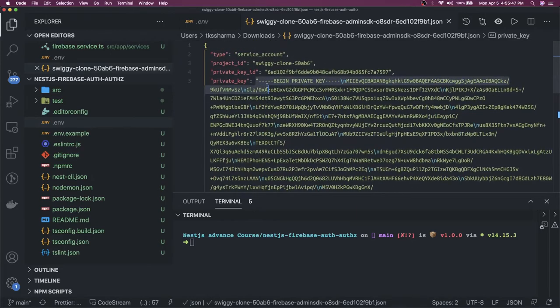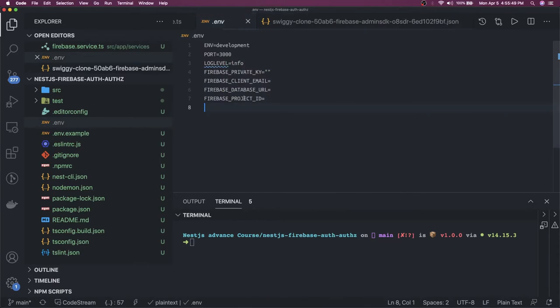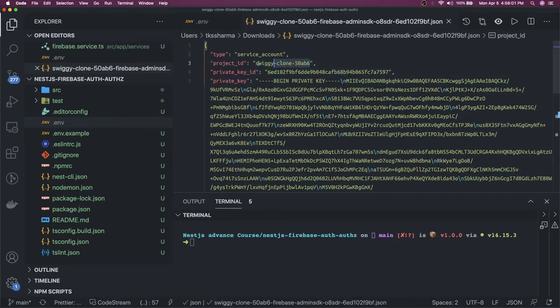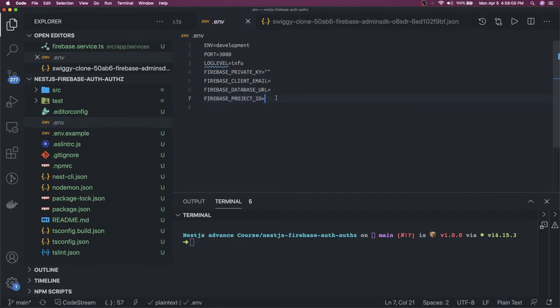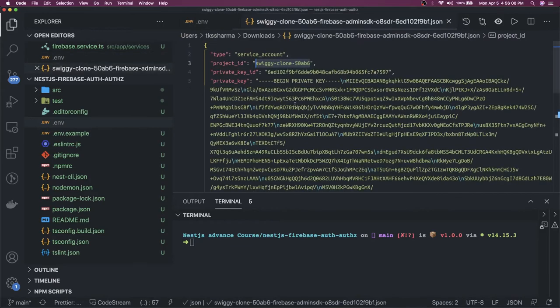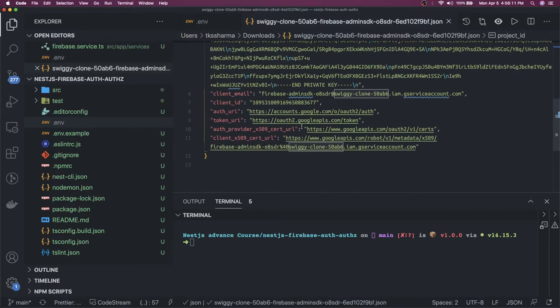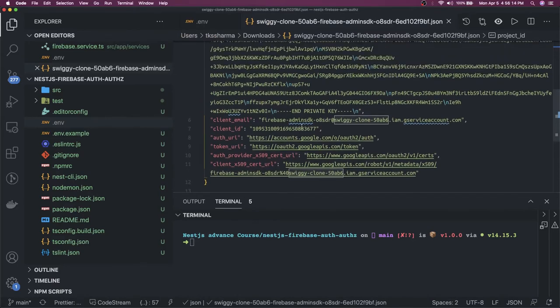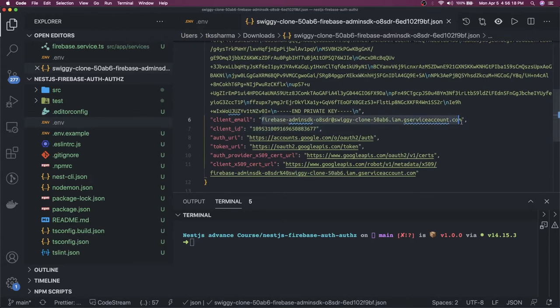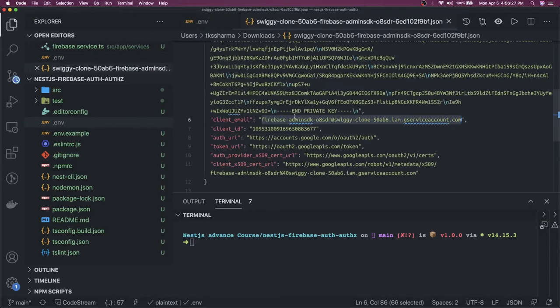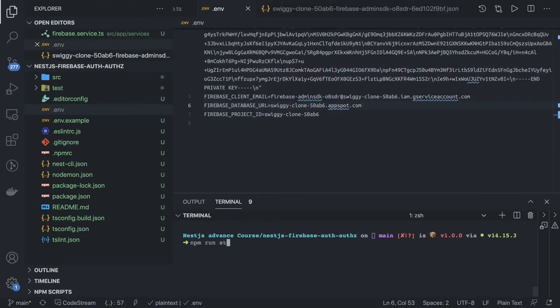What all things we need: we need a private key, client email, database URL, and the project ID. Let's copy the project ID. We get the project ID. Then we have Firebase database URL. Client email, let's copy this client email. And the Firebase private key, the private key is this one, the big one, just copy this.